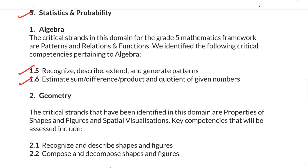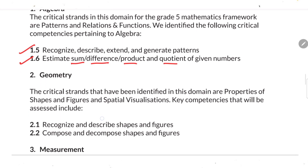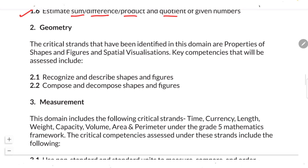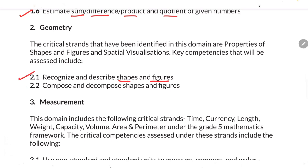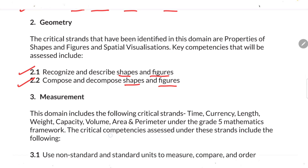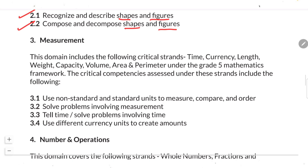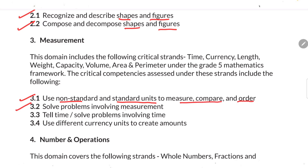The second Algebra standard is: estimate sum, difference, product and quotient of given numbers. For the Geometry domain, the standards are: recognize and describe shapes and figures; and compose and decompose shapes and figures. For the third domain, Measurement, the first standard is: use non-standard and standard units to measure, compare and order.